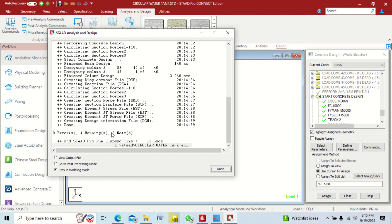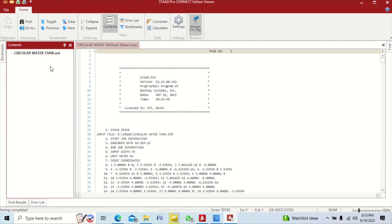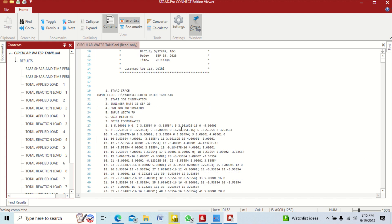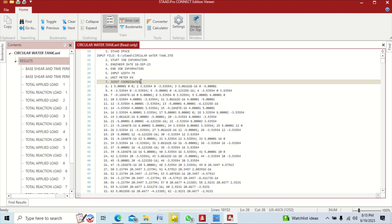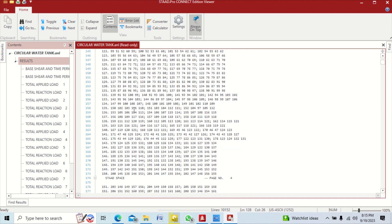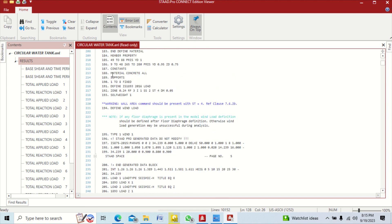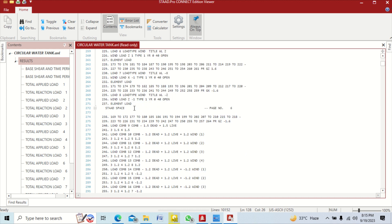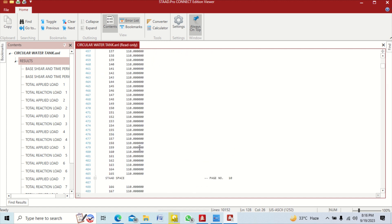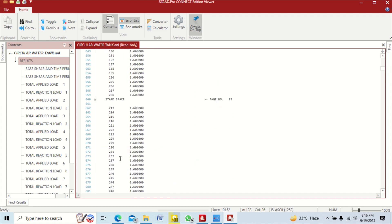Go to view output file and click done. In this output file you can see all model properties: joint coordinates for all nodes, all members with connected nodes, load assignments, material properties, loading combinations, and all other structural properties.